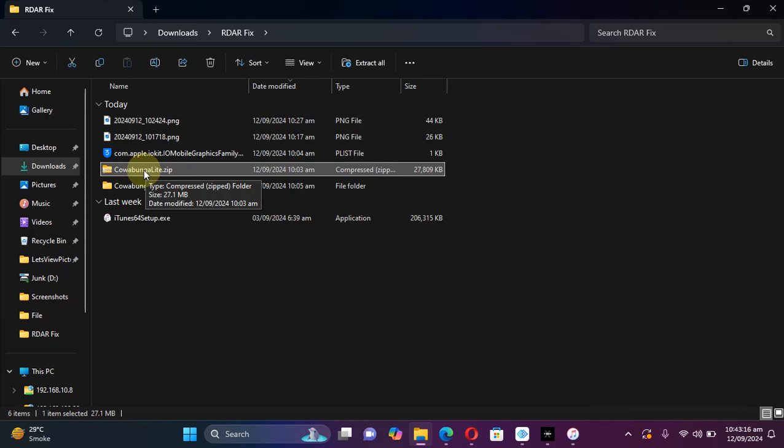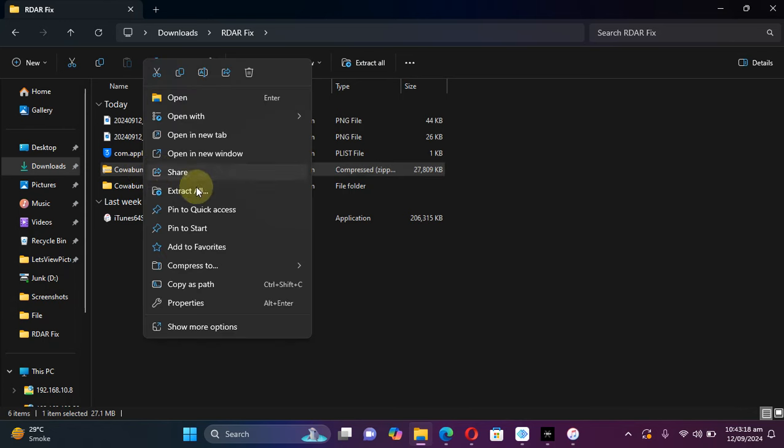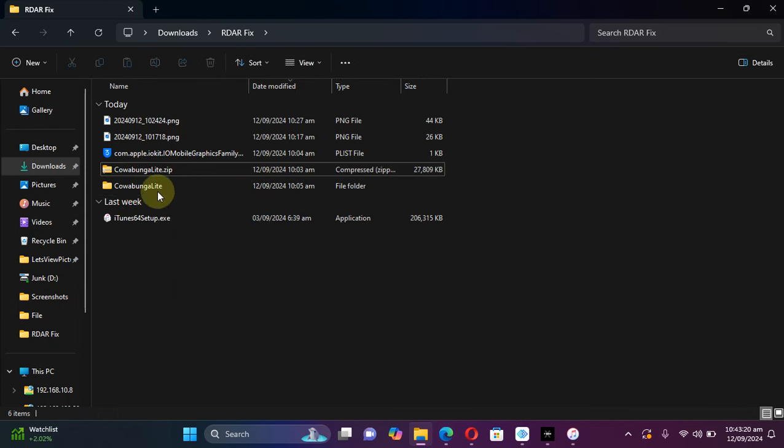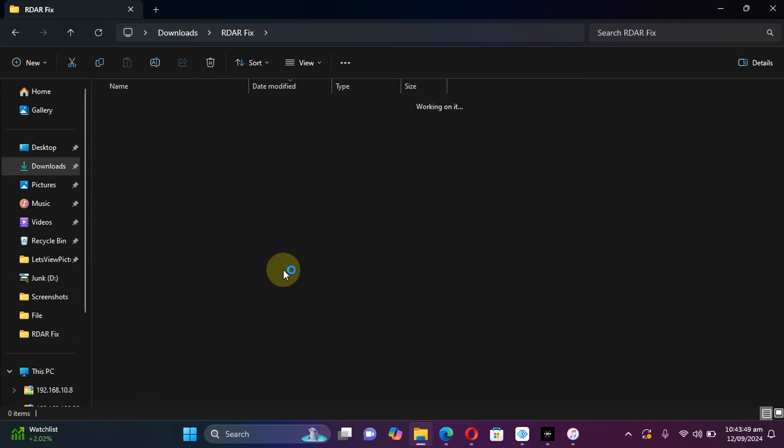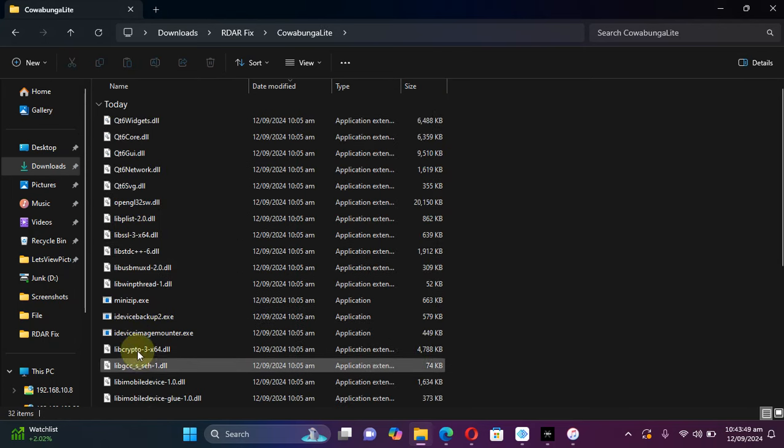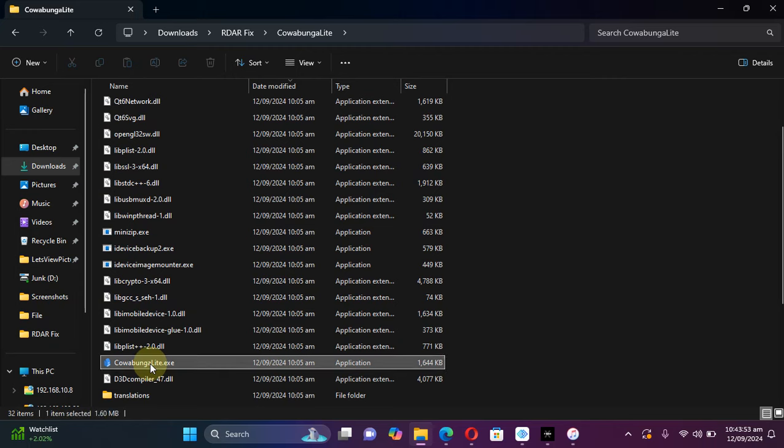As you can see it right here, I got this file. Once you get it, simply right click and extract all. You will get this folder. Now simply connect your iOS device via USB, open the folder and run Cowabunga Light and make sure your device is now detected here in Cowabunga Light.